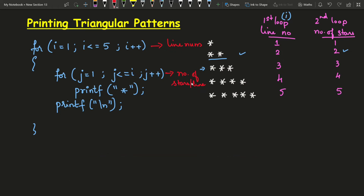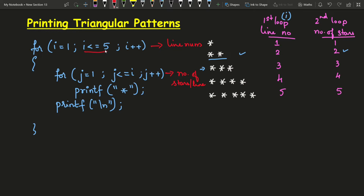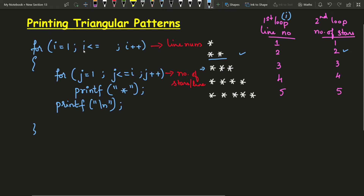This loop is going to execute five times, printing five lines. Suppose I want to print the same triangle n number of times — the user is going to give input for how many lines of stars are required, and based on that the program output should change. In that case we just use a variable n, and the value for n must be accepted as user input before we start the for loop. This prints a triangle of stars.